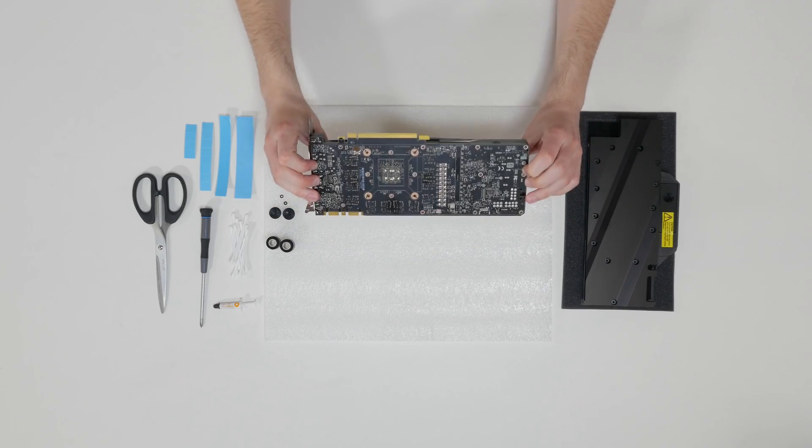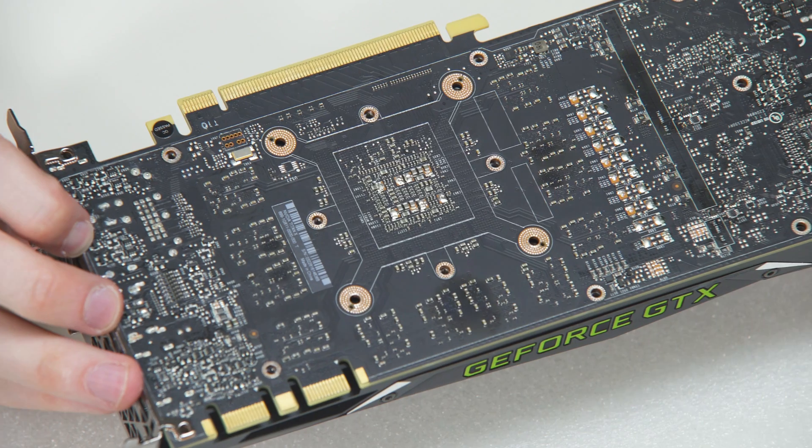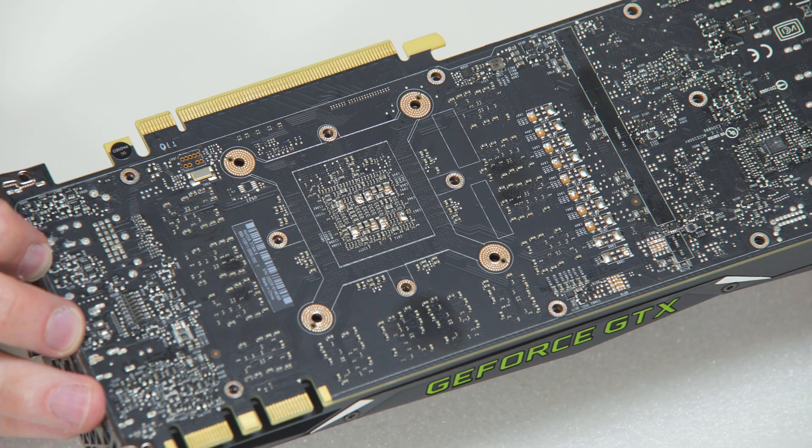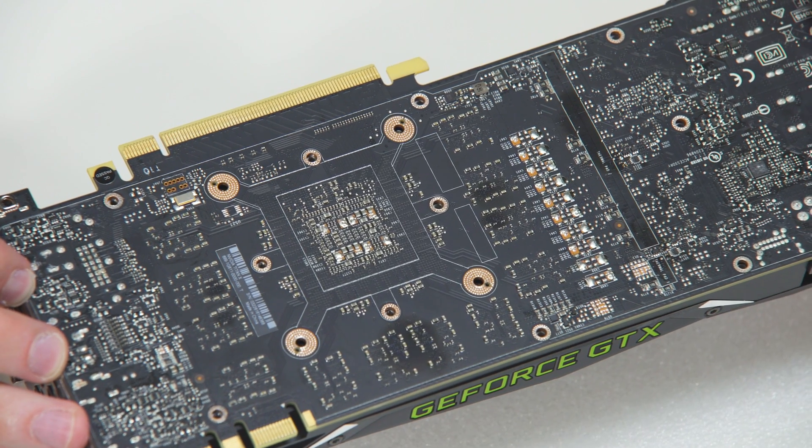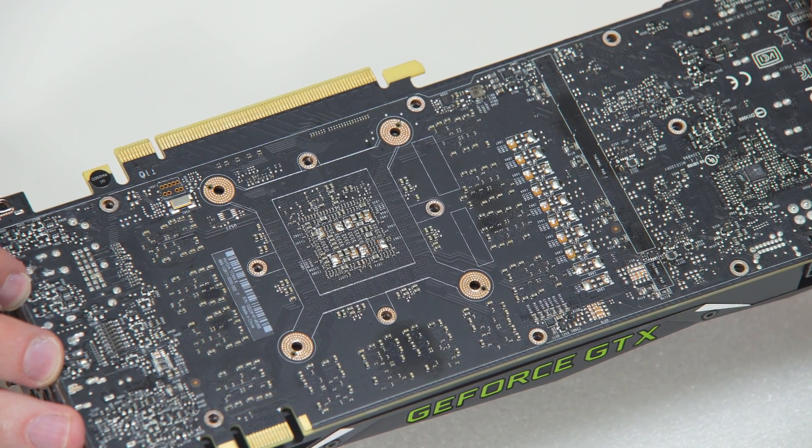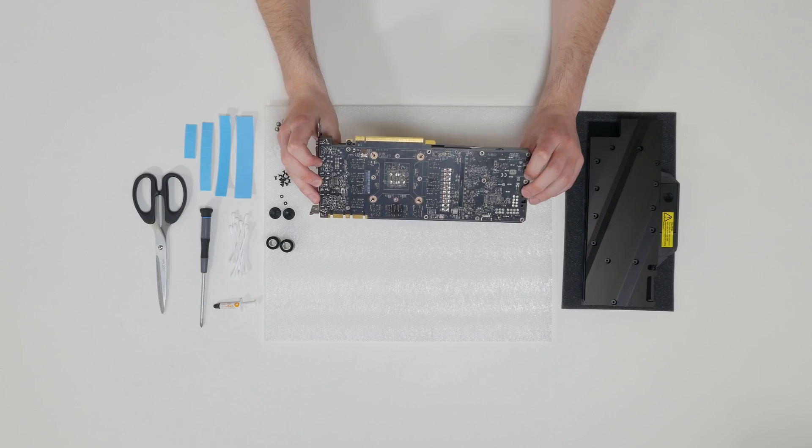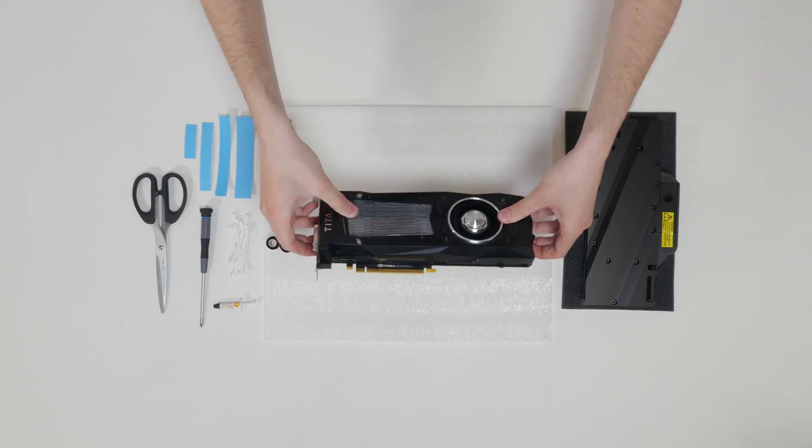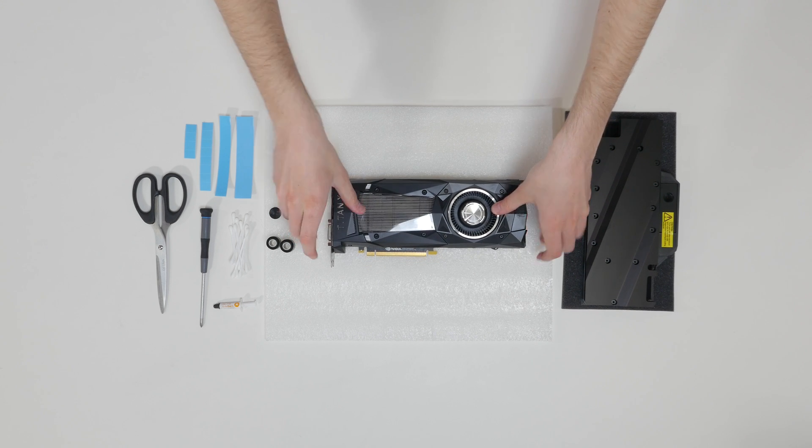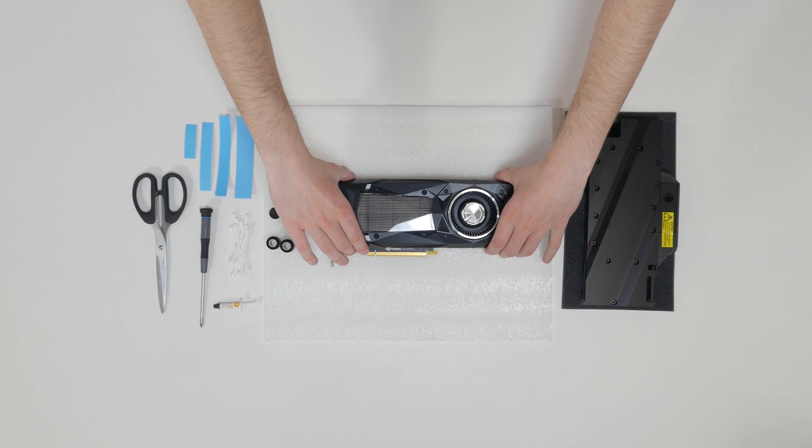All heat sink assembly screws should be removed, including the self-adhesive washers on both sides of the PCB, if present. Since different cards have different number of screws, we decided to skip that part.